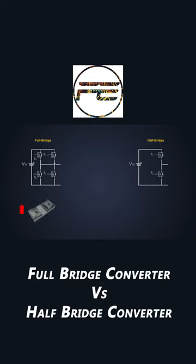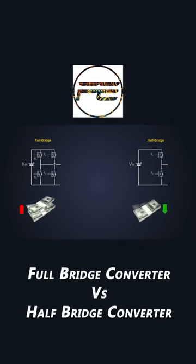A full-bridge topology requires more transistors, which makes it more expensive.